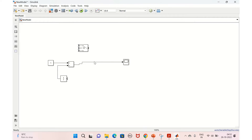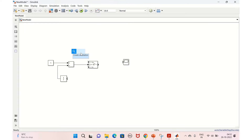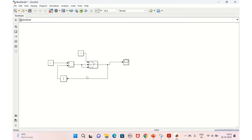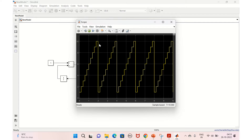Let's delete the previous connections and bring in the switch block. If the value is ever greater than 10 then we go back to one, because we are counting from one. If it is less than or equal to 10, the same output will be taken. Connect it to the scope and to the unit delay block and run this. The output starts counting from one to ten, then back to one — this is the up counter.